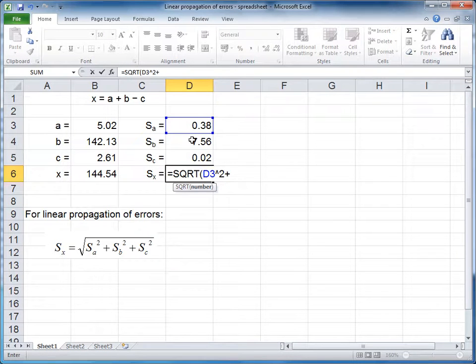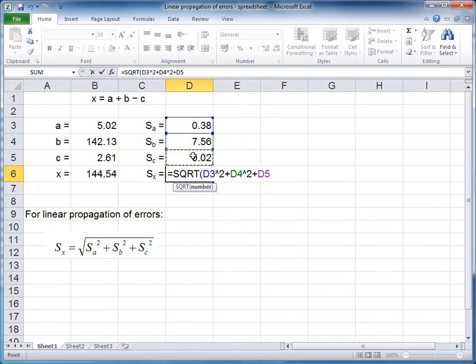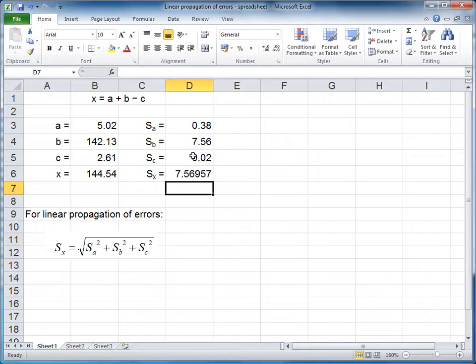Plus the error of b squared, plus the error in c squared.